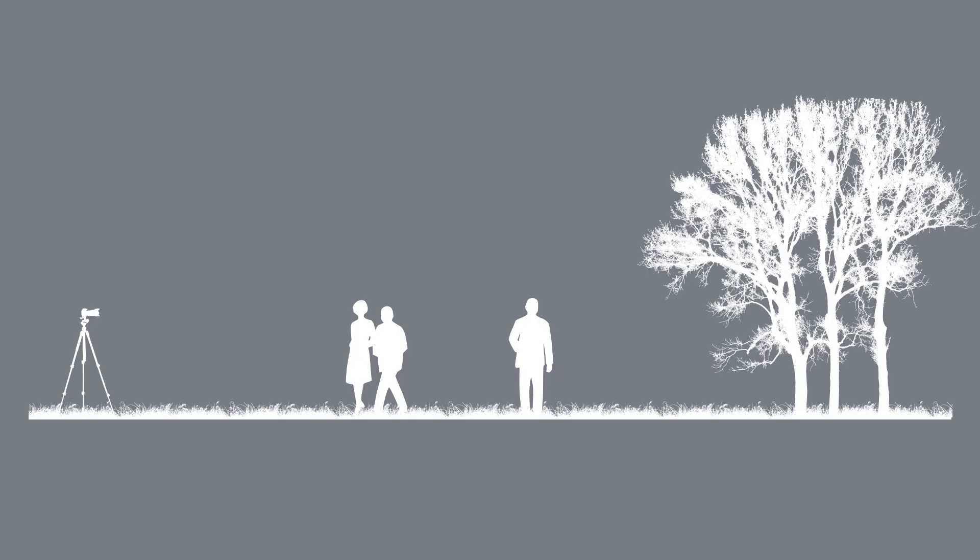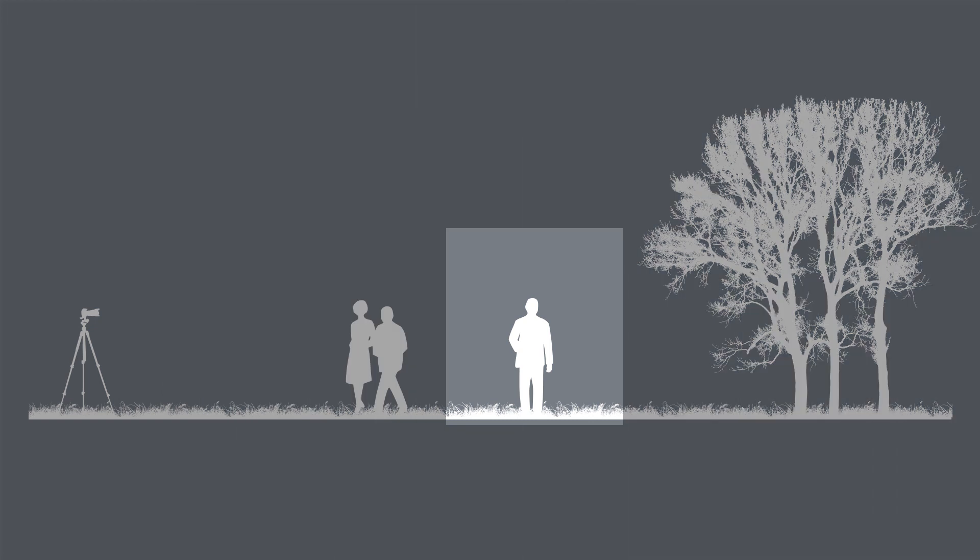Now, what is depth of field? It simply refers to the area that is in focus. The area from the nearest object in focus to the furthest one.